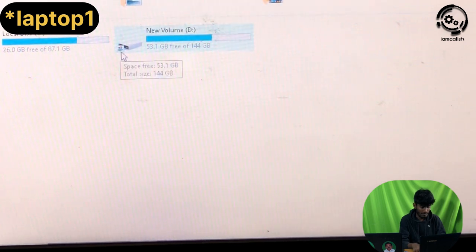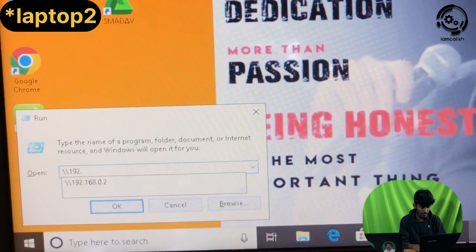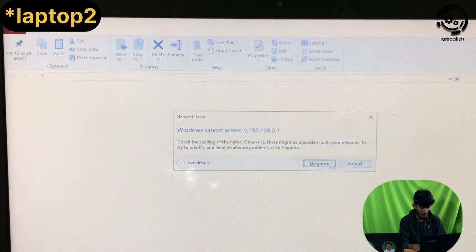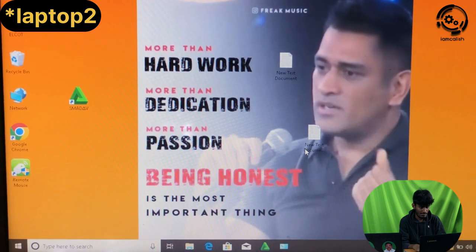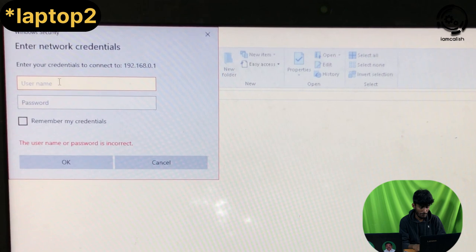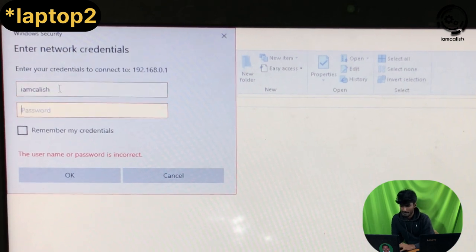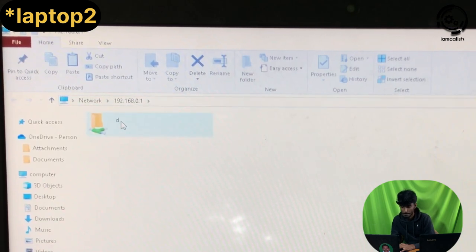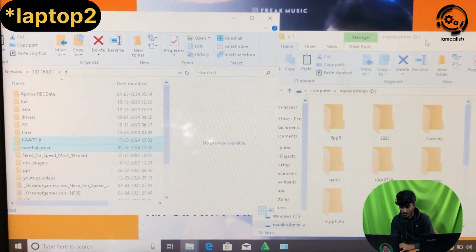On Laptop 2, type in the address bar: \192.168.0.1 and press Enter. Enter the username and password for the other laptop. If you have the username and password, you can log in. If you have the shared folder, you can open it and copy the files. Copy the files and paste them to your laptop.